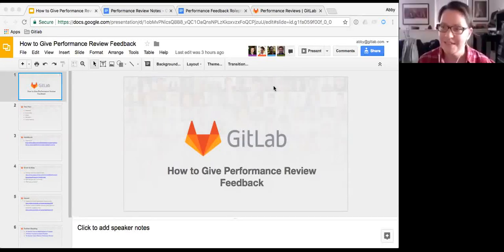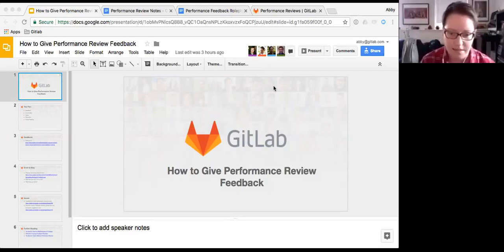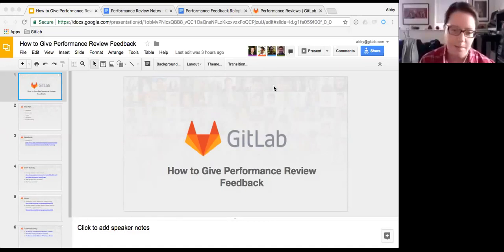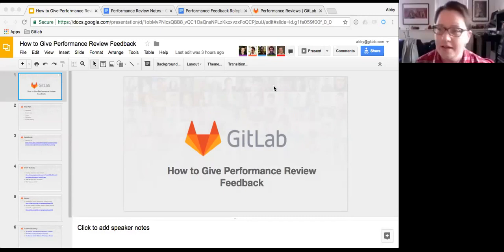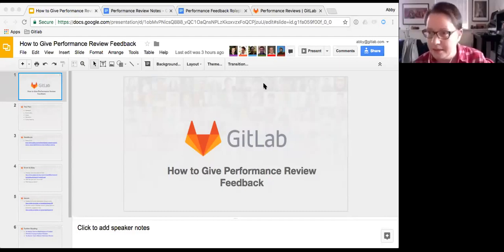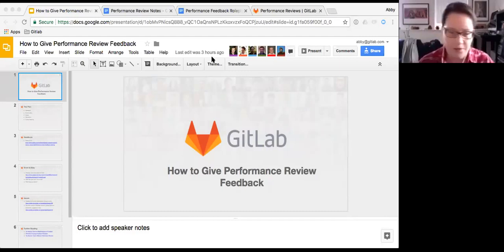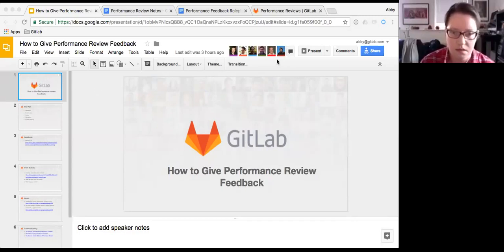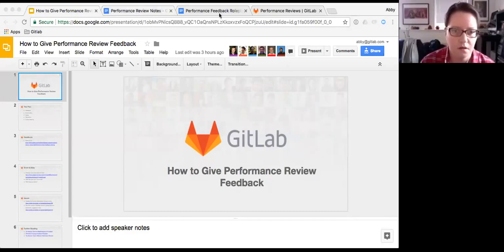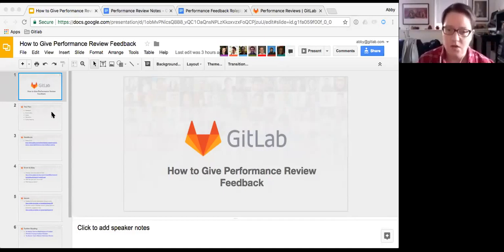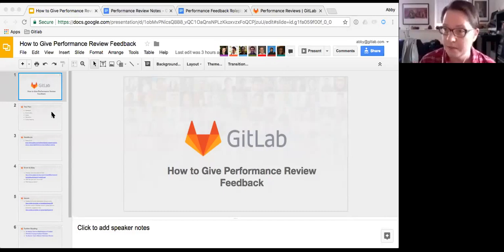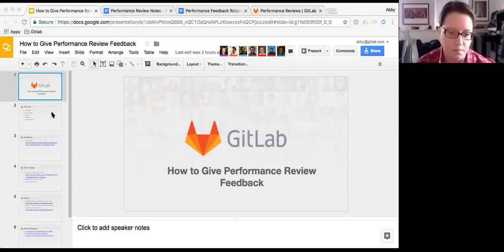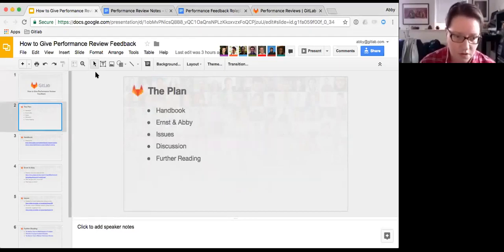Okay, I see we are on the hour now according to my clock. So I will go ahead and get started. Welcome everyone to the manager session on how to give performance review feedback.